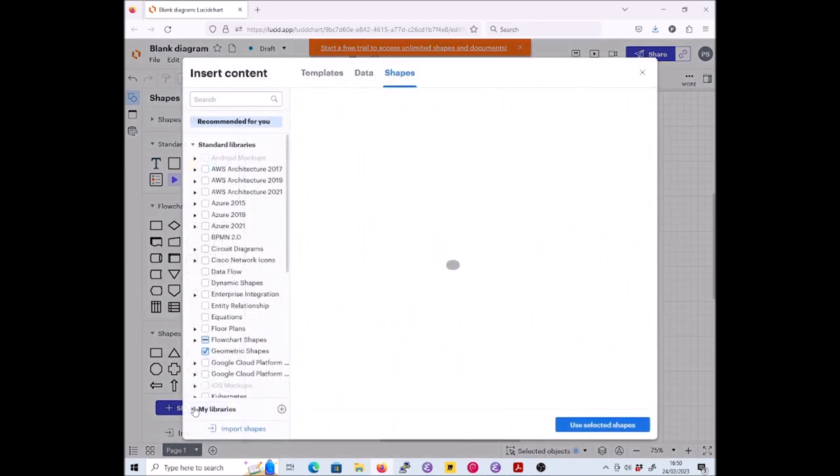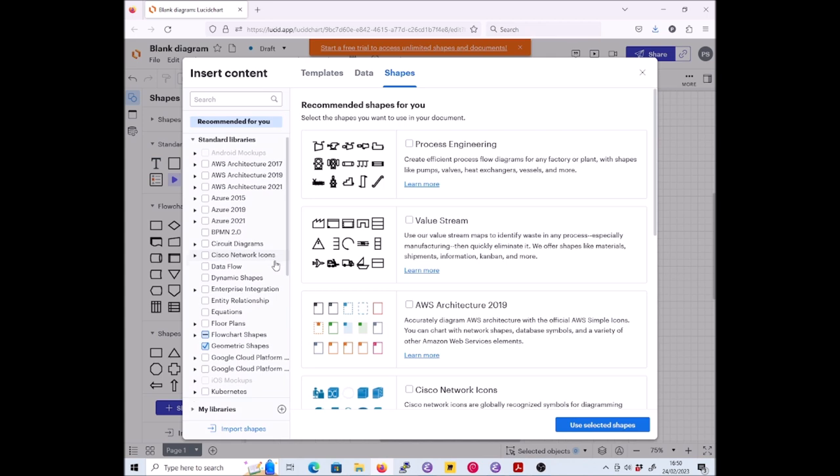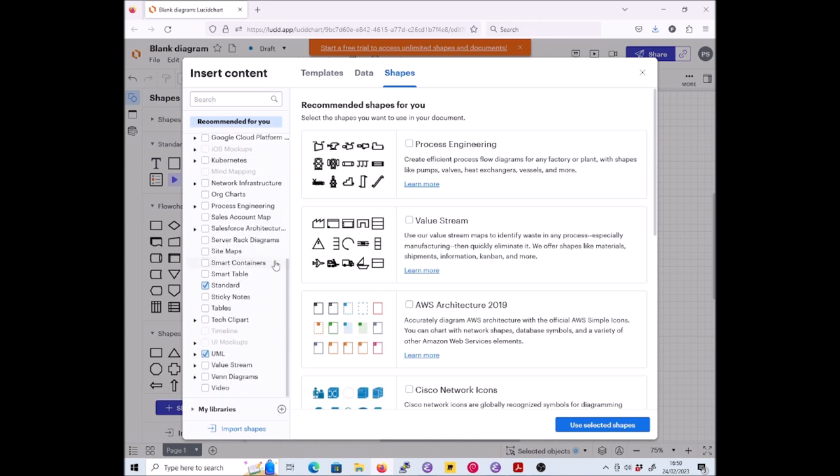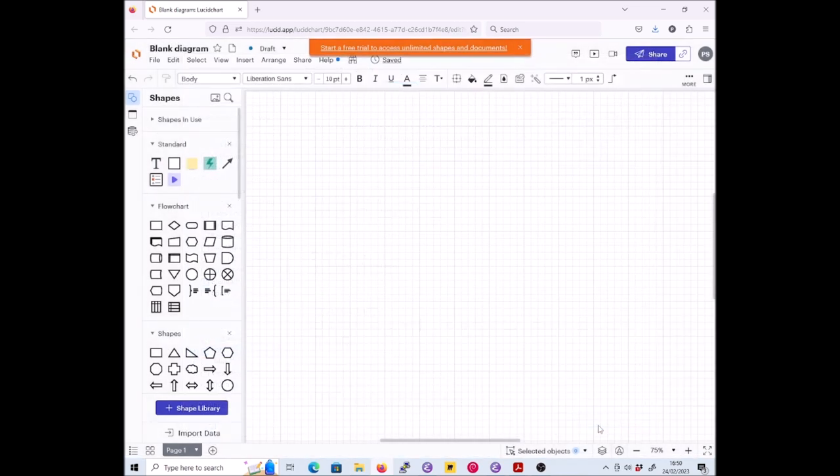First of all, let's make sure that we're going to have the UML shapes that we want. Here we are, UML, we've got them ticked. I'm really only going to want class diagrams but that'll be absolutely fine. So let's use selected shapes.